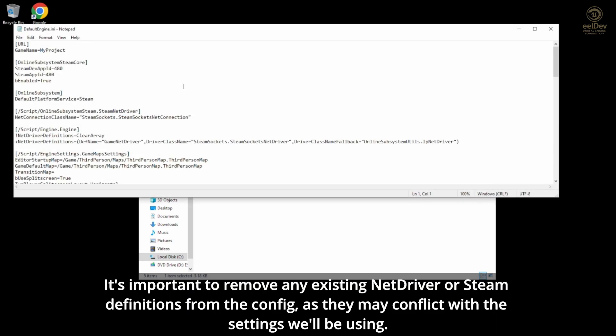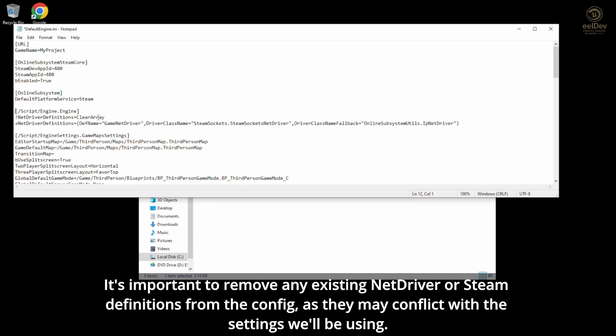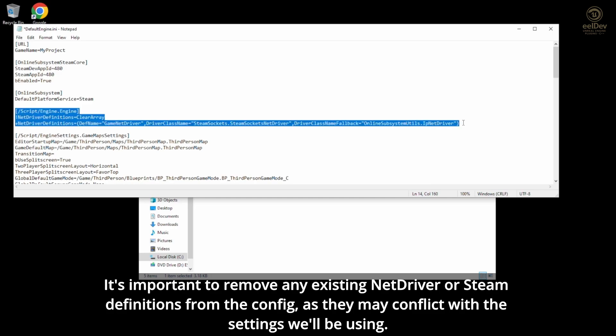It's important to remove any existing NetDriver or Steam definitions from the config, as they may conflict with the settings we'll be using.